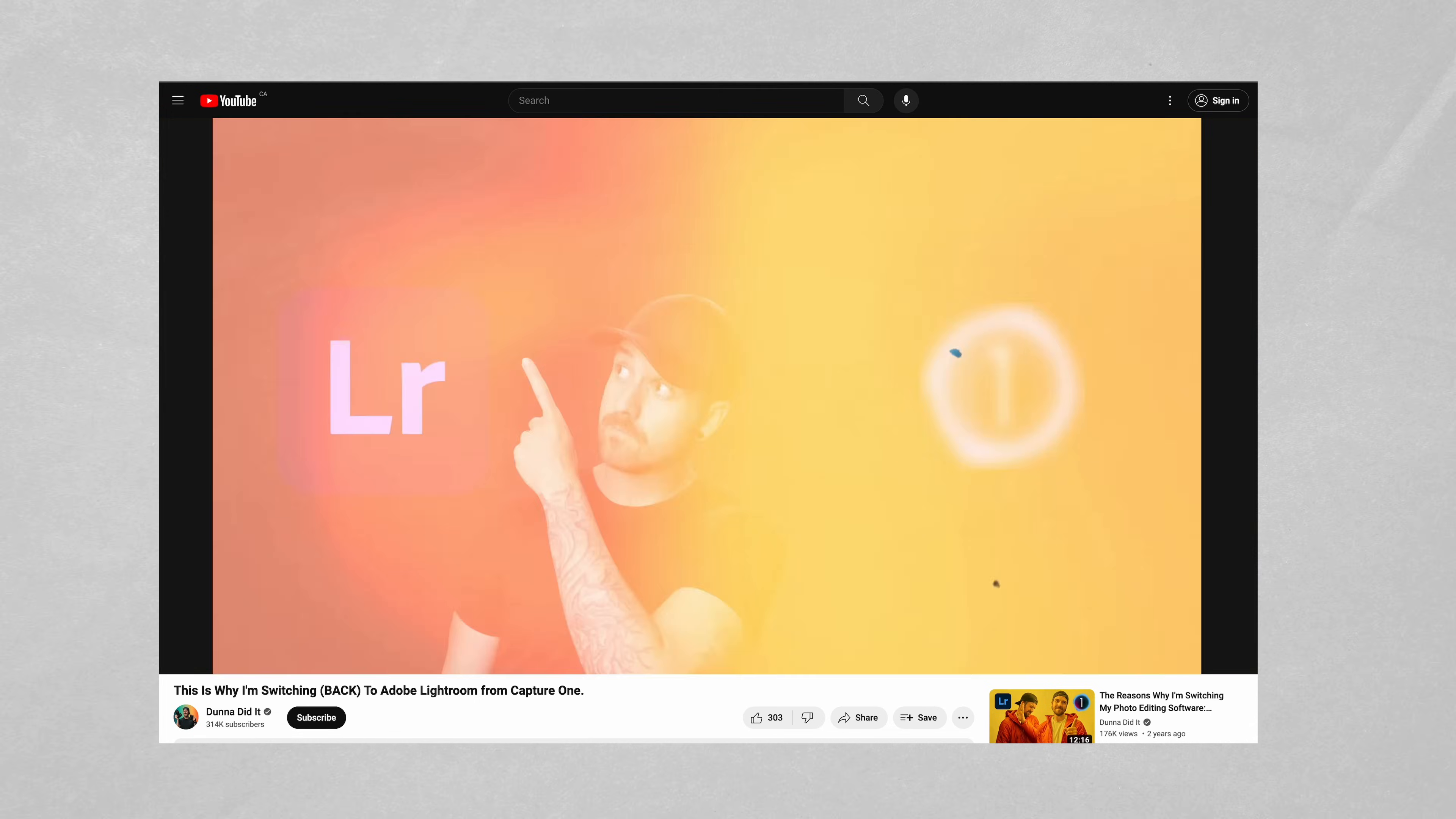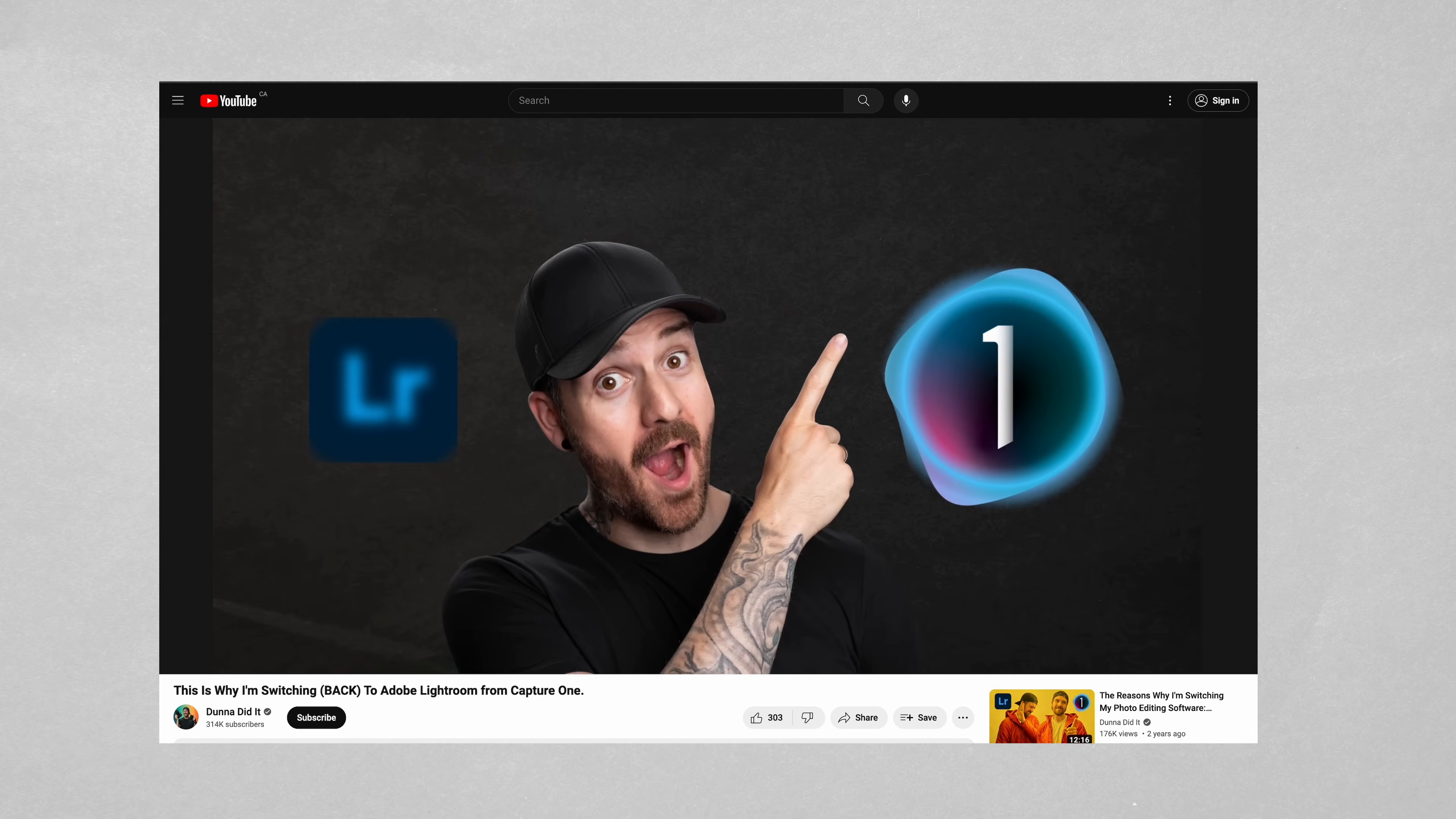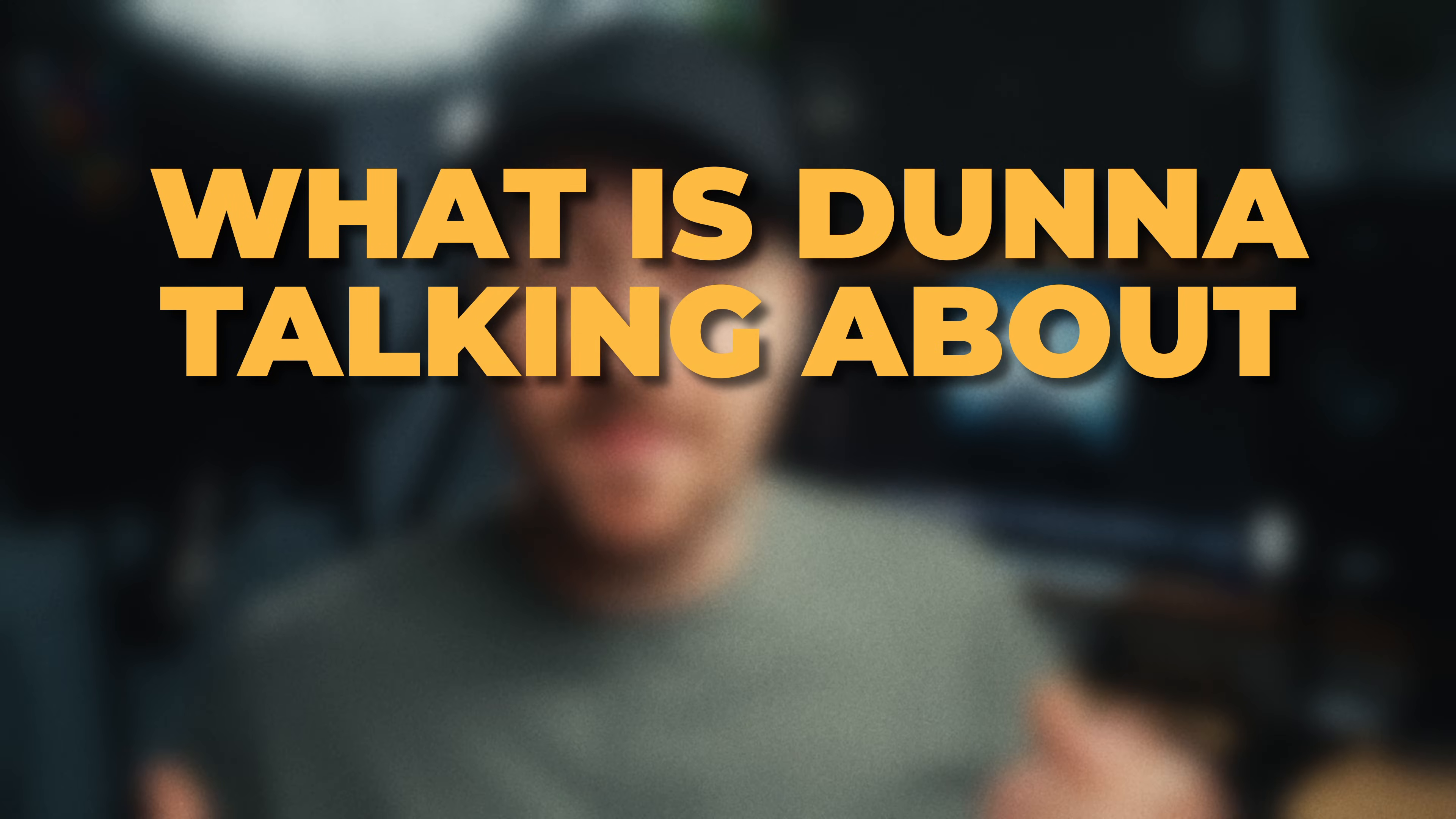In a recent video about me switching from Capture One back to Lightroom, I talked about a little hack that I had to use both of those programs to mimic the idea of sessions and catalogs in Capture One, and the comment section exploded with people wanting to know what I was talking about and how I was going about it.